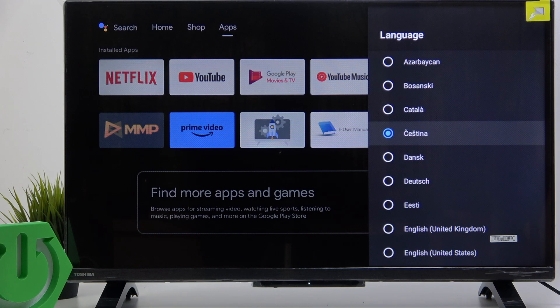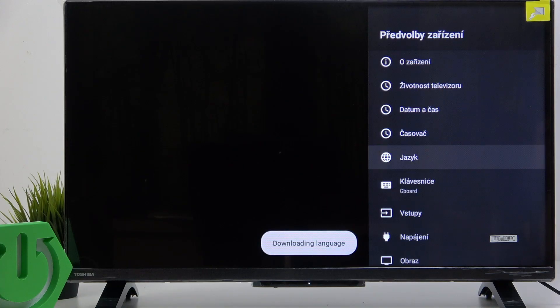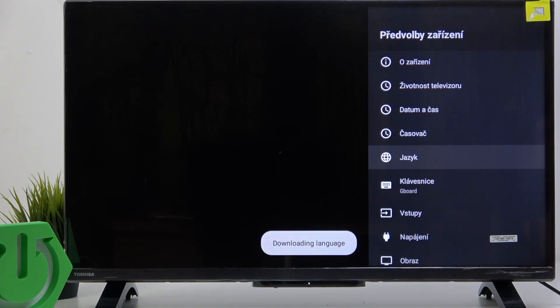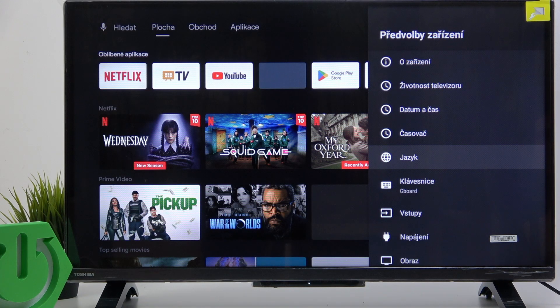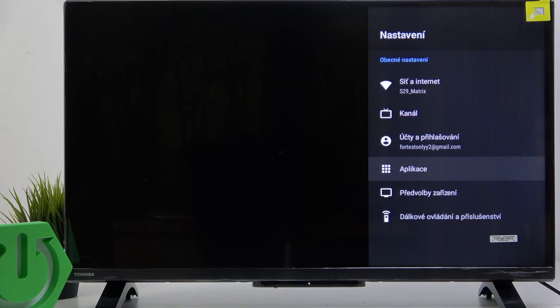Now if I go back, you can see it is being downloaded and it is applied.